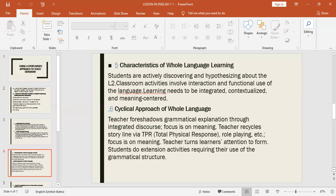The cyclical approach of whole language: the teacher foreshadows grammatical explanation through integrated discourse, with focus on meaning. The teacher recycles the storyline via TPR (total physical response), role-playing, and other activities, keeping the focus on meaning.